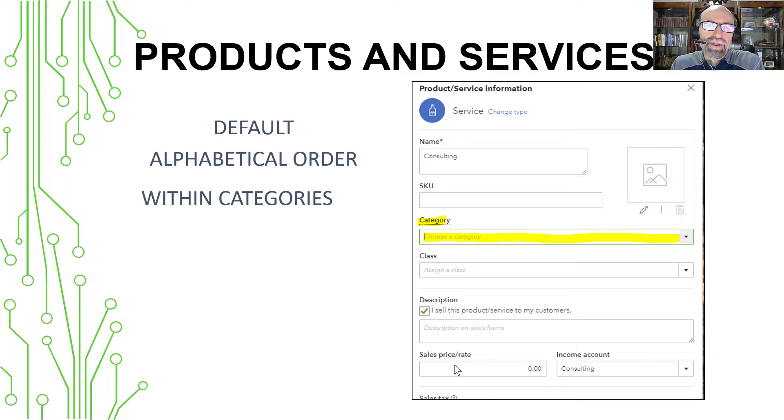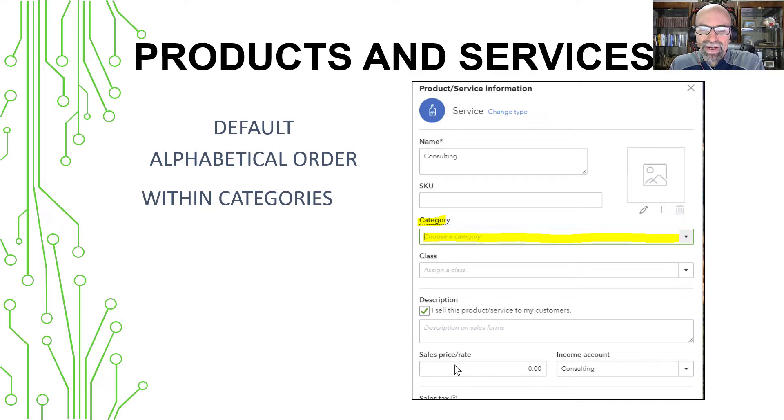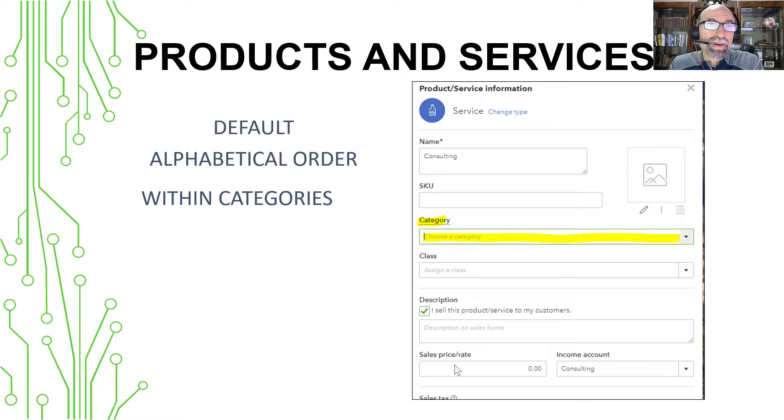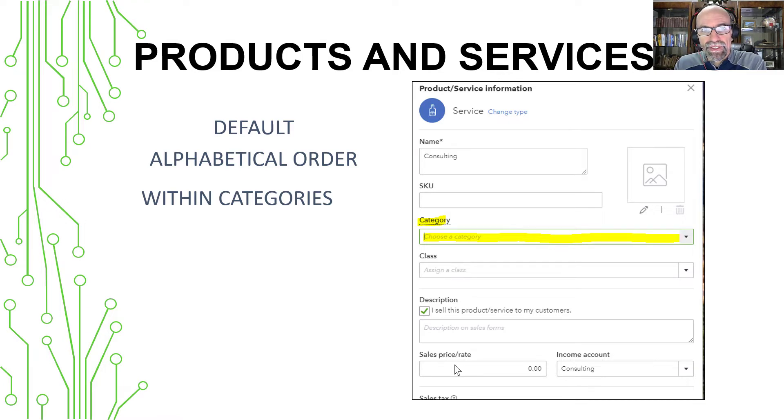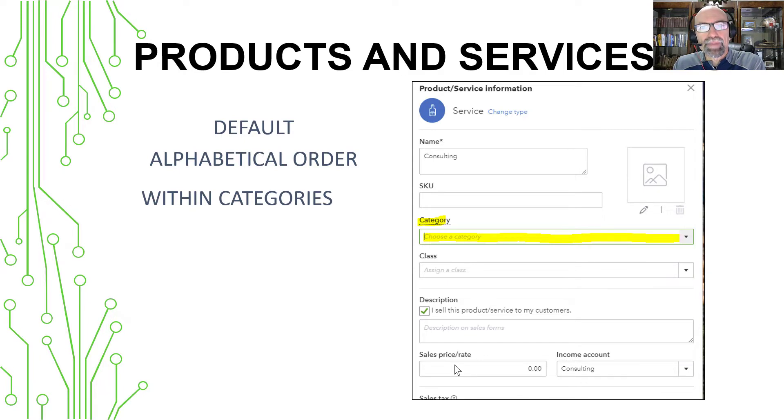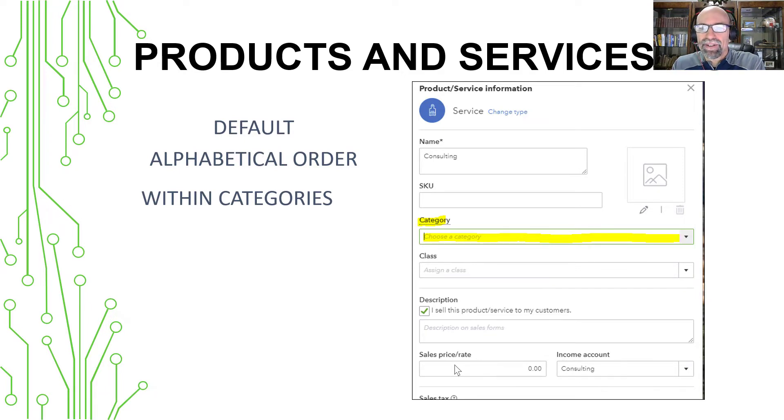So it got me thinking, well, let's figure out a way to just do a workaround to get rid of those and put them at the very bottom of the list. So when you're creating an invoice and you click the dropdown to select the product or service, the one that you never want to see is at the very bottom.